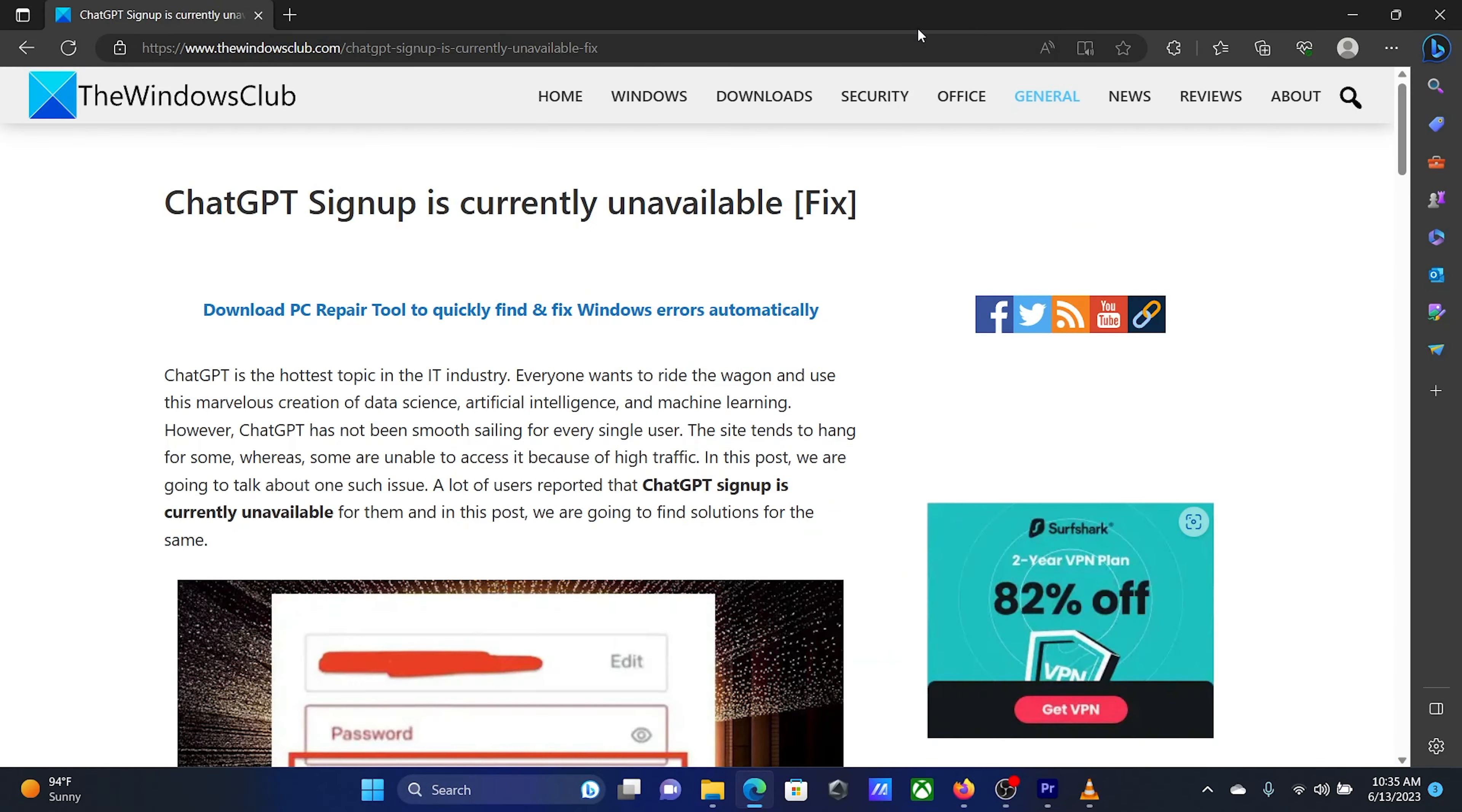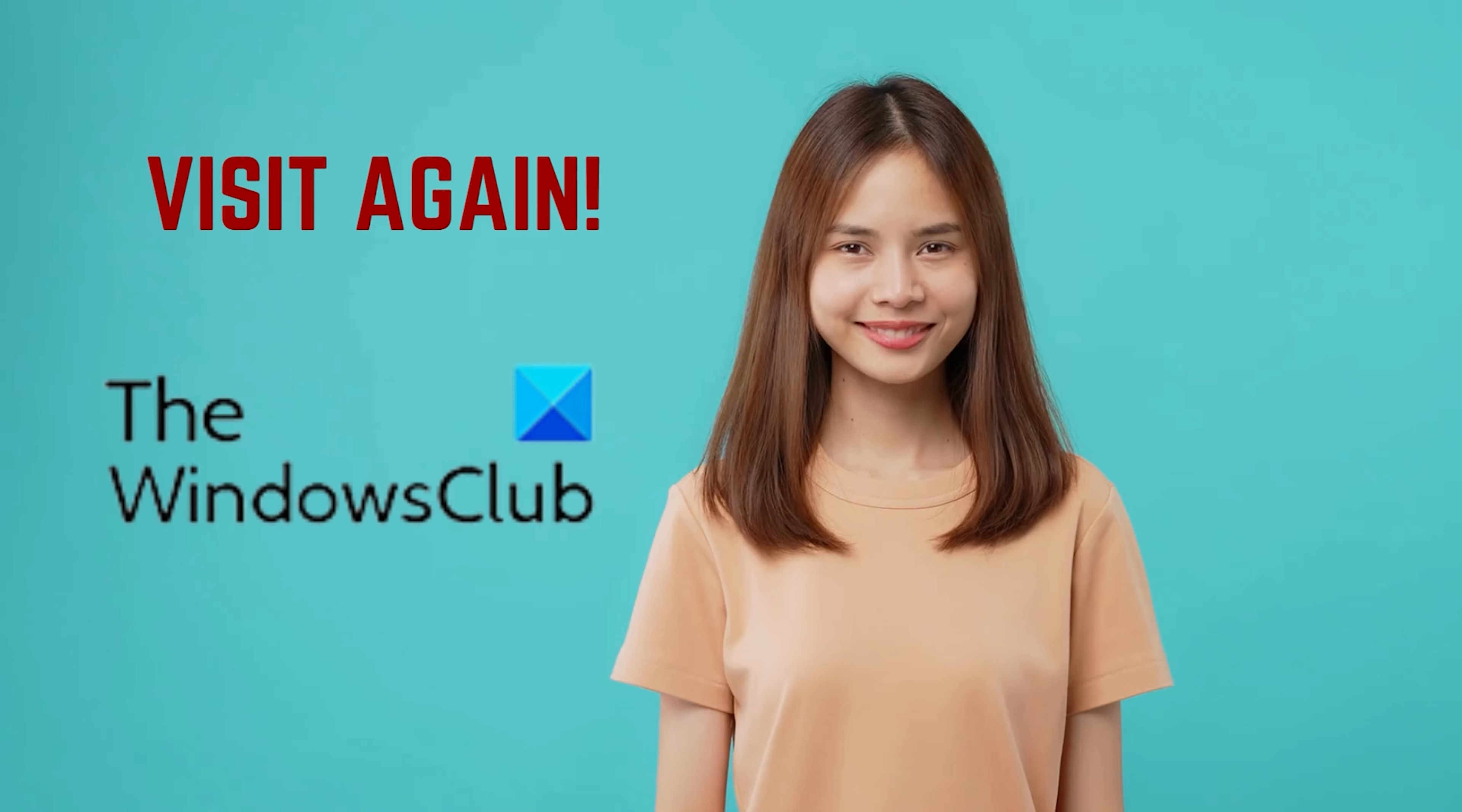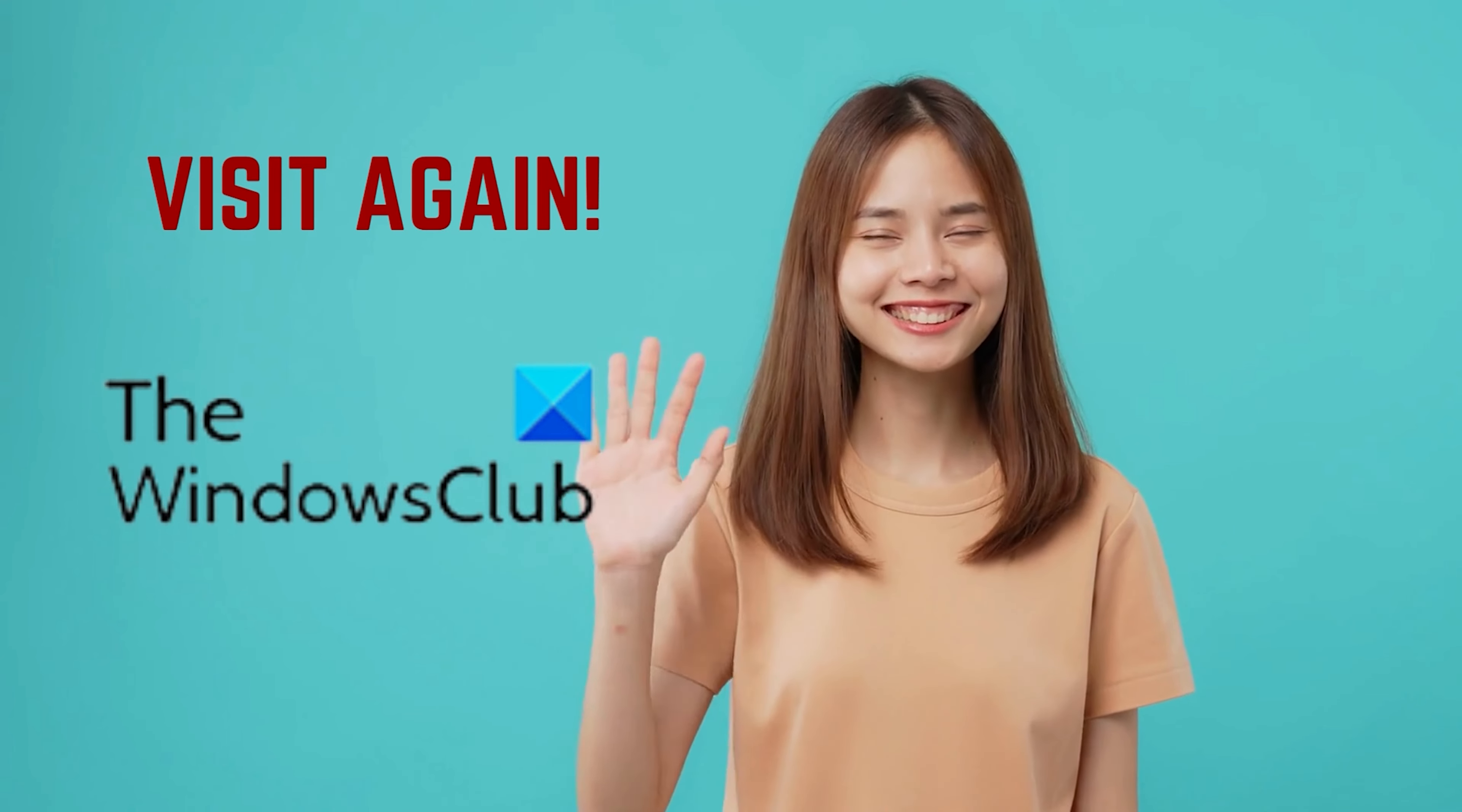Isn't this easy and interesting? If you have any doubts, please go to the original article on the Windows Club and write your query. We will surely answer it. Feel free to subscribe to the channel. Thank you for watching this video. Have a nice day!